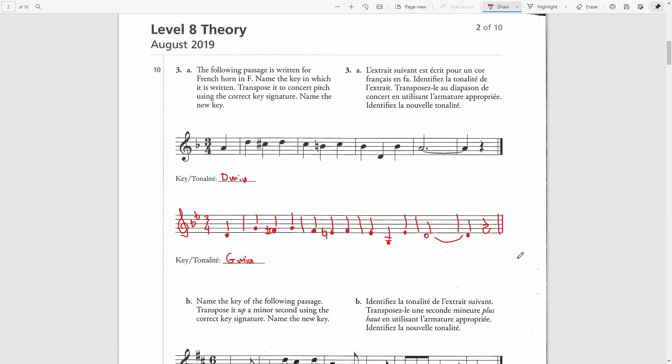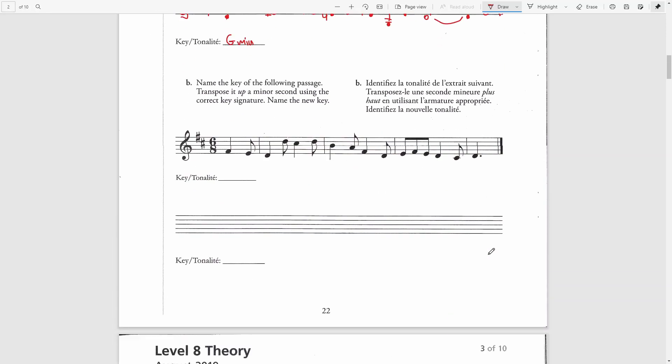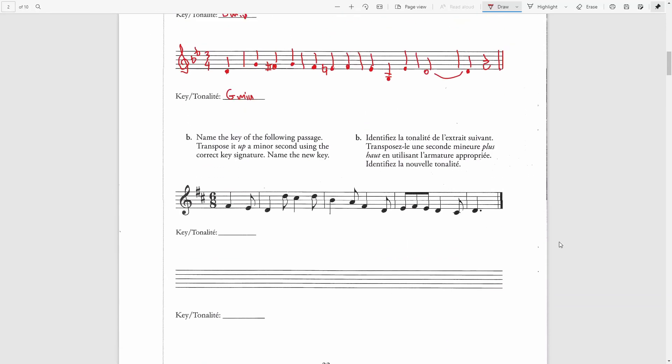For the second part of this question, we need to name the key of the following passage. Transpose it up a minor second using the correct key signature, named the new key. Two sharps could be either D major or B minor. We end on a D note, which is the tonic note of D major. And also the first note of the first full bar is a D note. So is the second note.